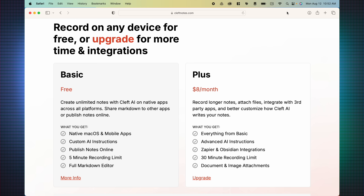The basic version is free. There is an upgraded version for $8 a month. The main differences would be longer recording limits and being able to work with attachments.